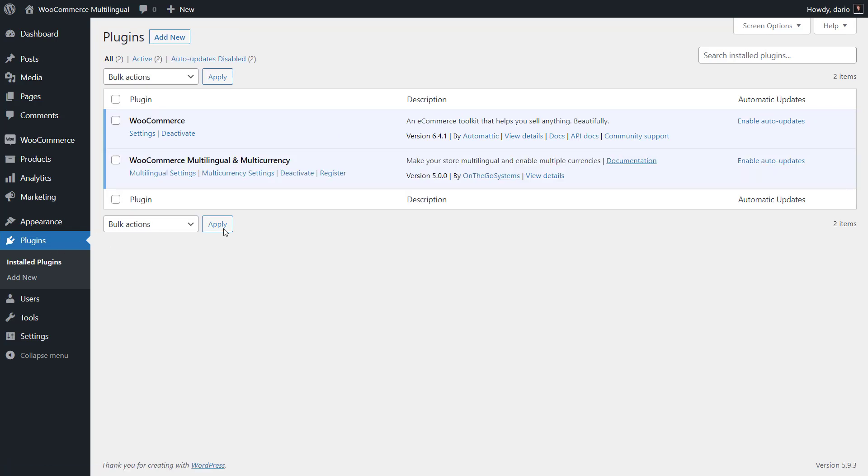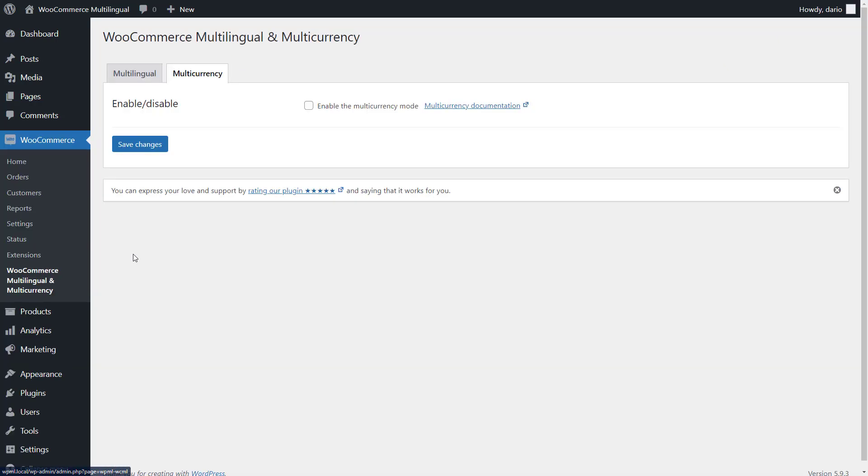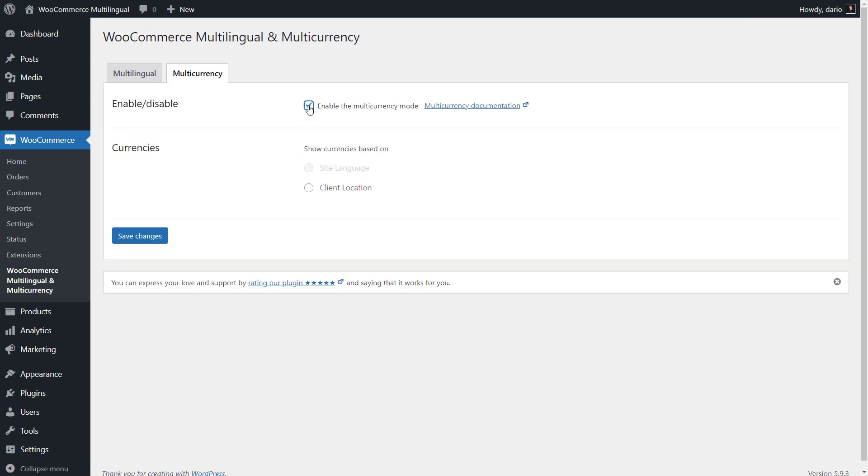That's it! You can now go to WooCommerce, WooCommerce Multilingual and Multicurrency and start using the new features. To start, enable the Multicurrency mode. In the free standalone version, you can show currencies to users based on their location.